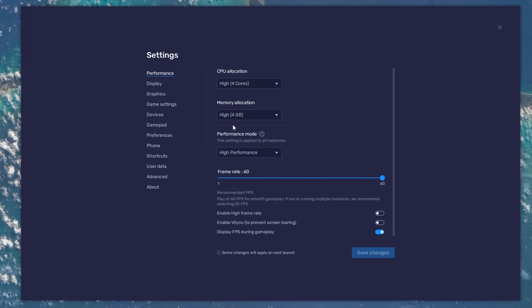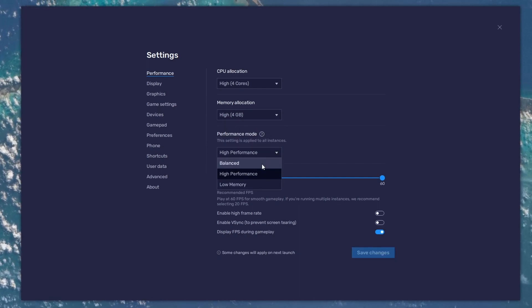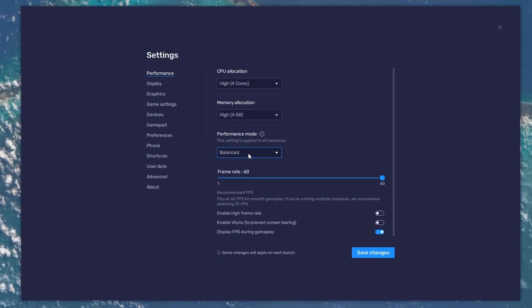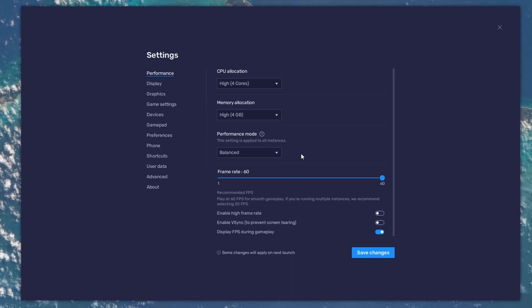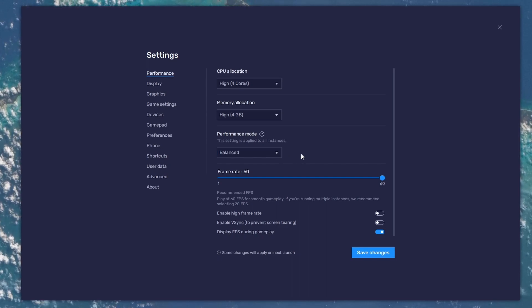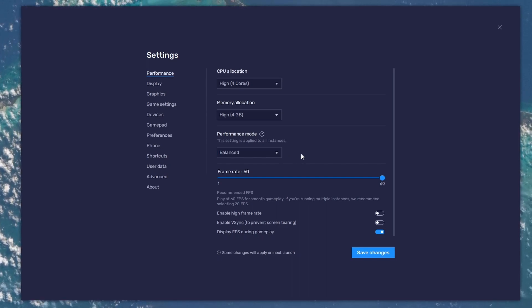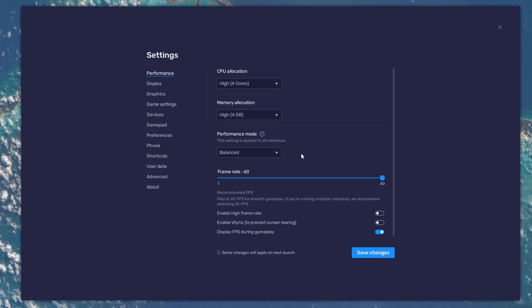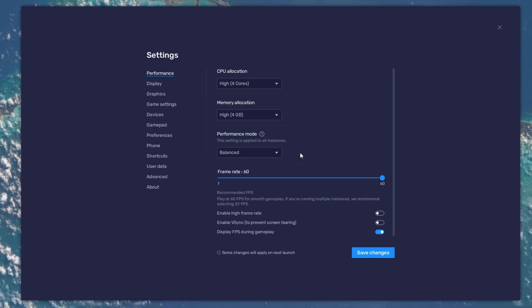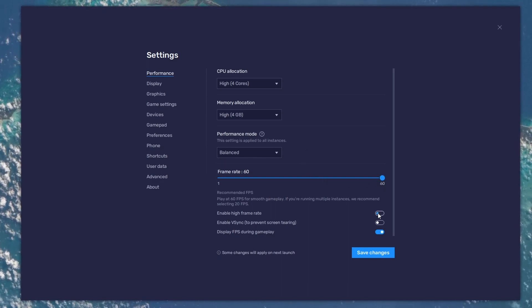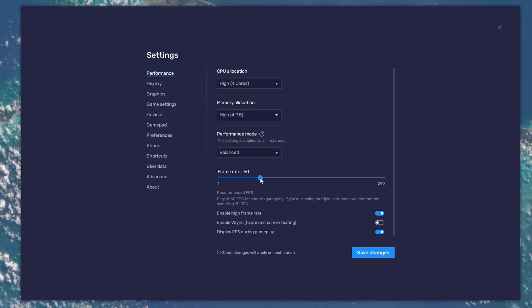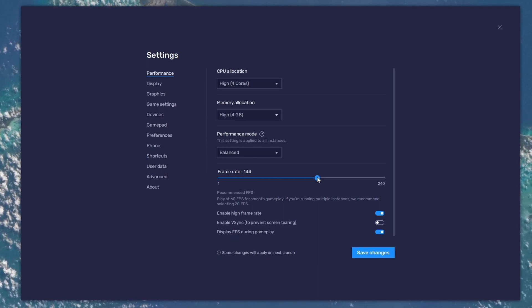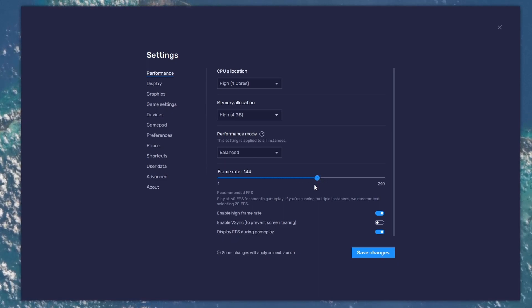Under Performance mode, make sure to set this option to Balanced. This will reduce the memory and CPU usage if your PC lags or you otherwise encounter low performance. I prefer to enable the High FPS option and set the frame rate of the emulator according to my screen refresh rate.